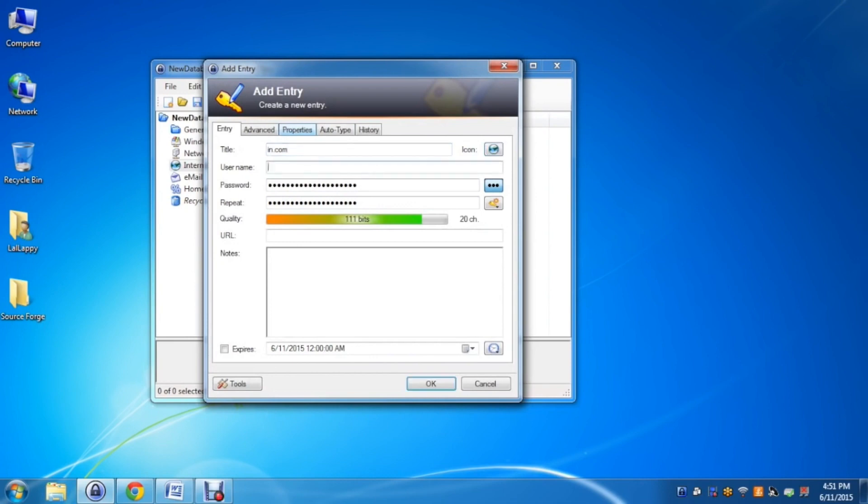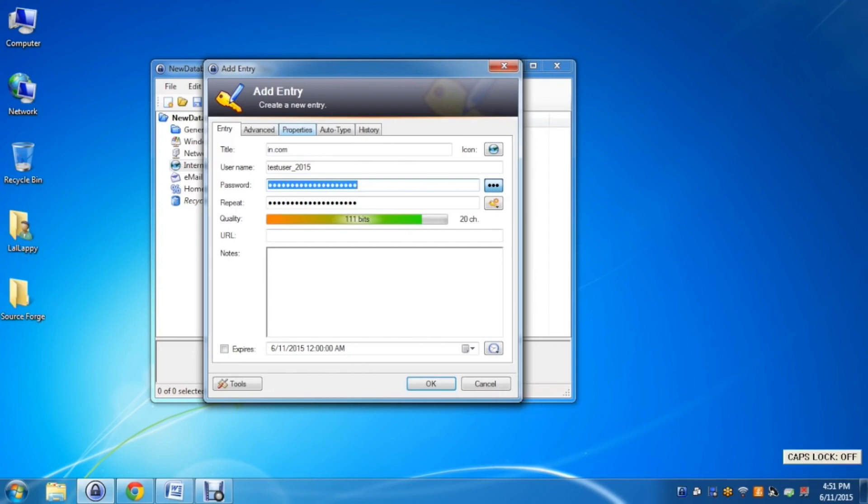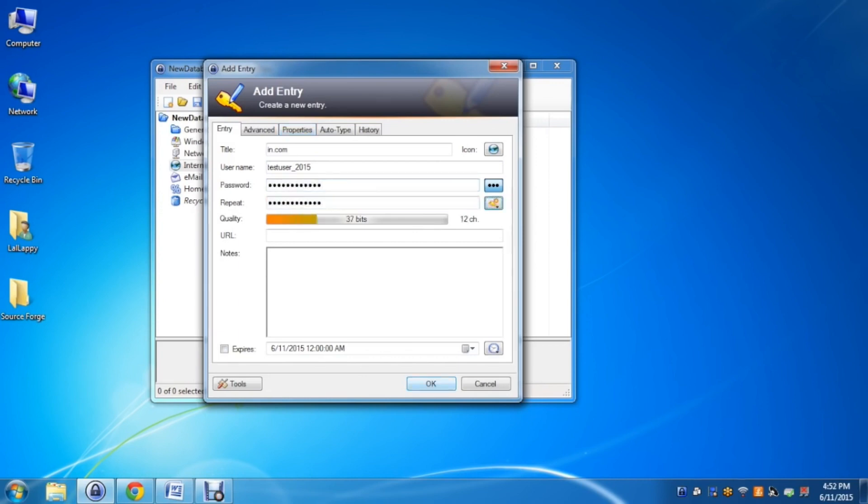Remember, the strength of KeePass lies in your chosen master password. Make it long, complex, and unique to ensure the ultimate protection for your online identity. If you're seeking a secure and reliable password manager, KeePass is a strong contender, empowering you to take control of your digital security.